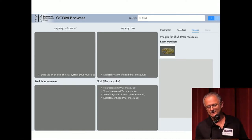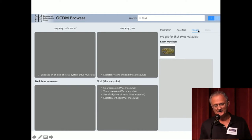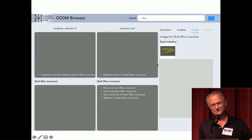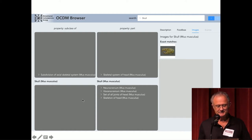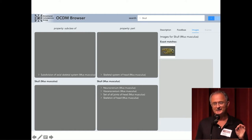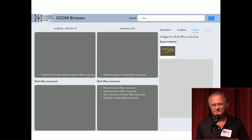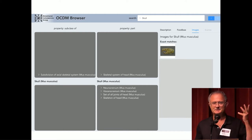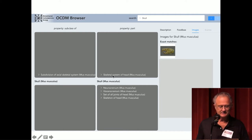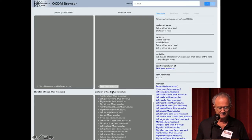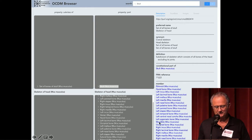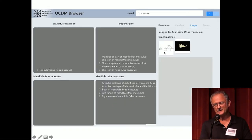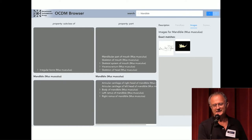We found another source that's well-annotated: Yang's lab has a very nice set of images annotated with terms that are also in the OCDM because we worked with them to do that. When we navigate to a term like the mandible, an images tab lights up. This is going to an external source, showing the idea of being able to go to many different sources. We can see exact matches for skull, and clicking on the mandible shows images that Yang's group has annotated with the mouse mandible.